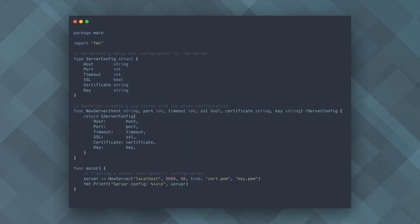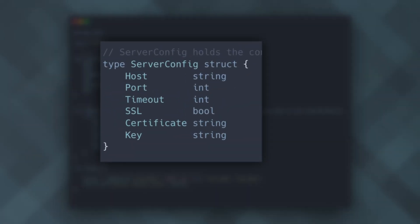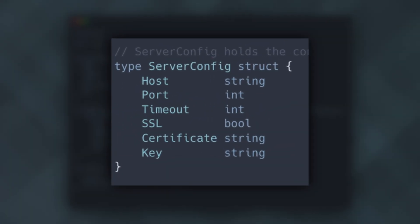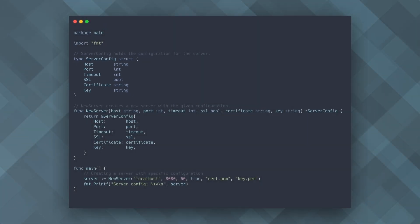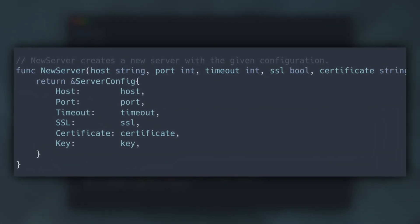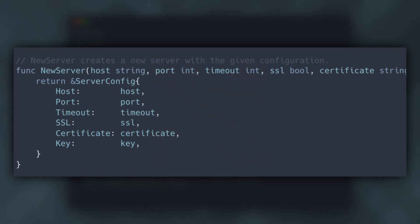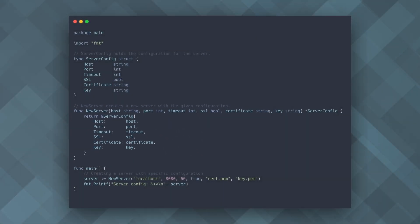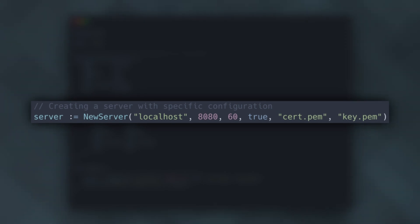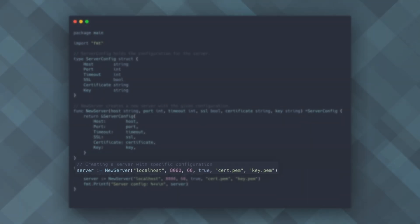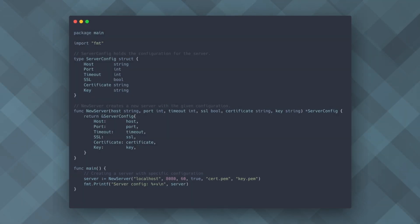Consider developing a web server framework where users need to configure various parameters like host, port, timeouts and security settings. The function options pattern allows users to specify only the options they care about, providing default values for the rest. This makes your API user-friendly and reduces the risk of breaking changes if new configuration options are added in the future.